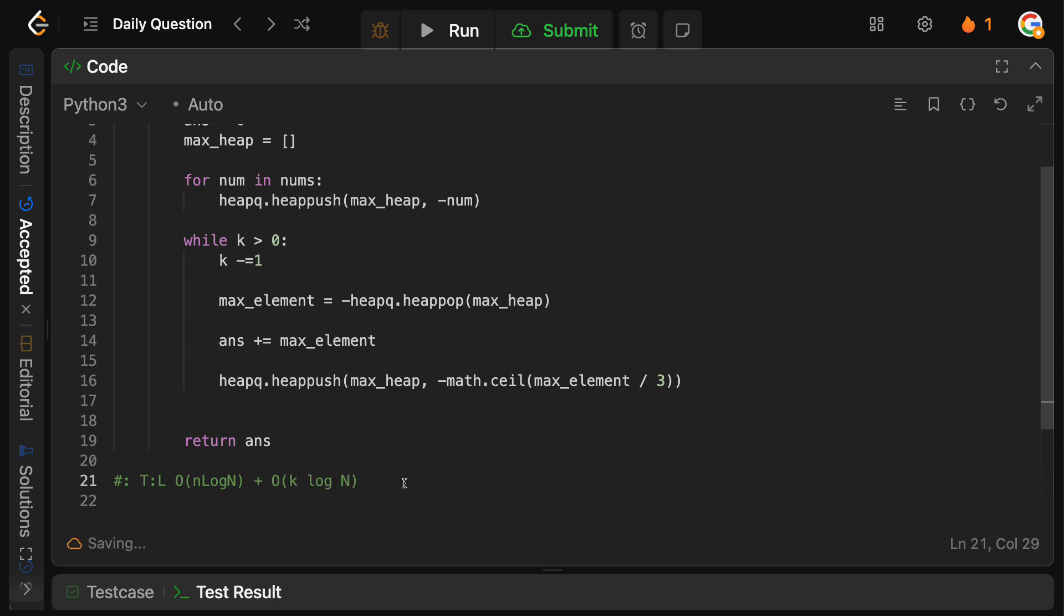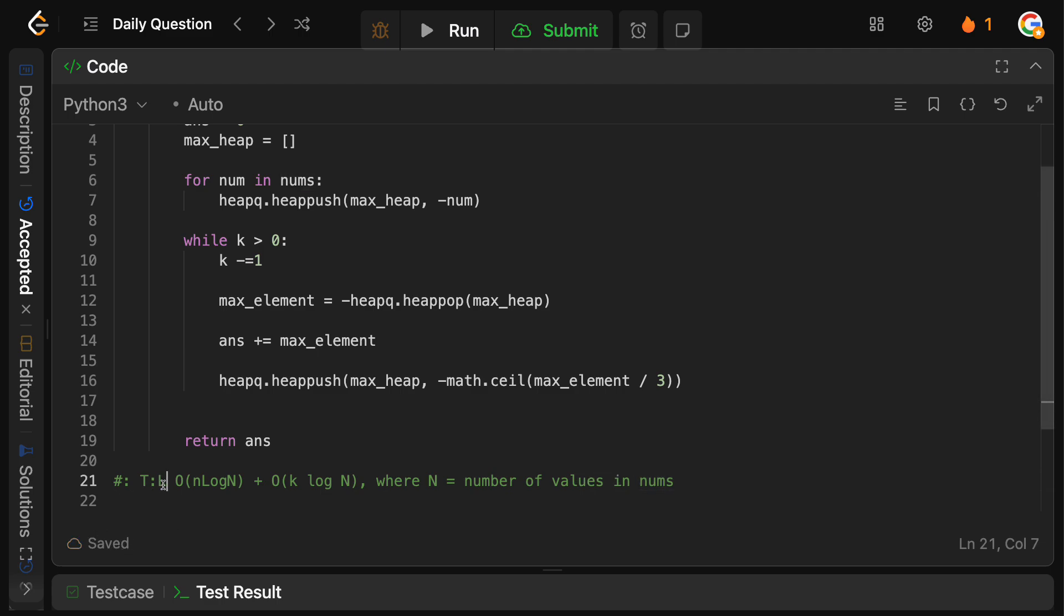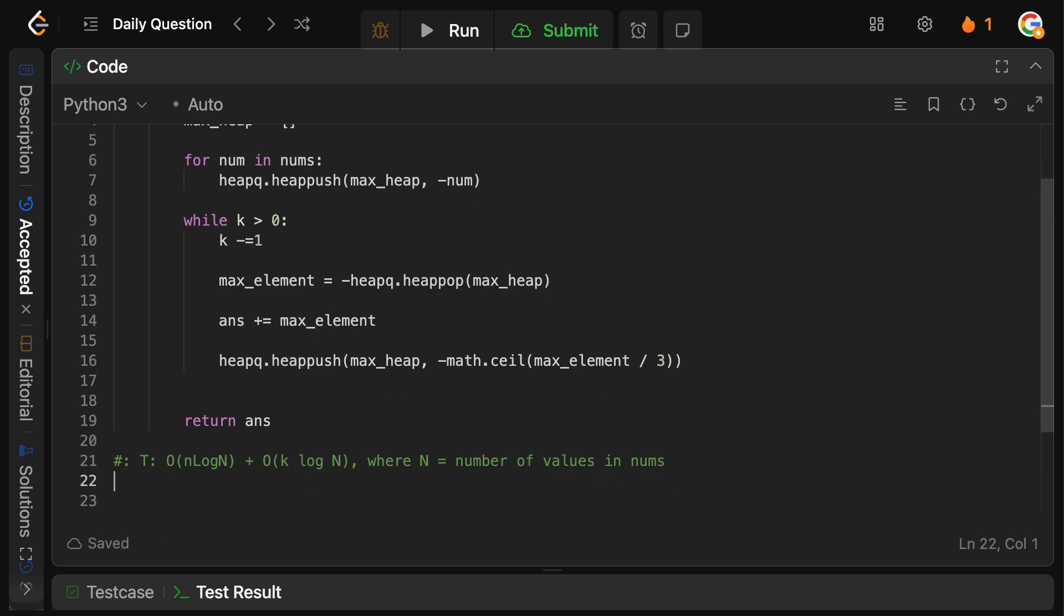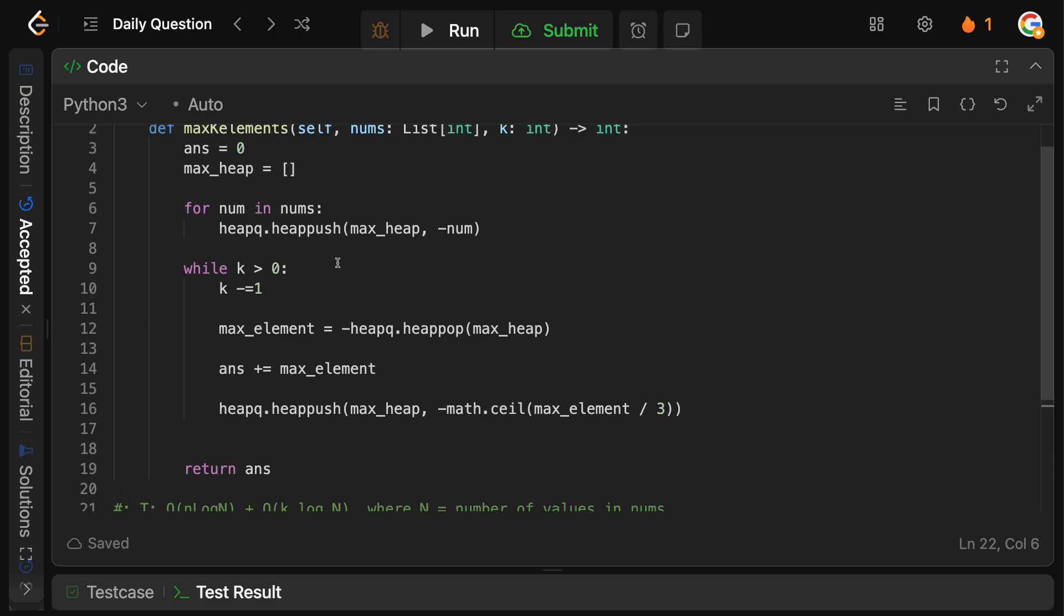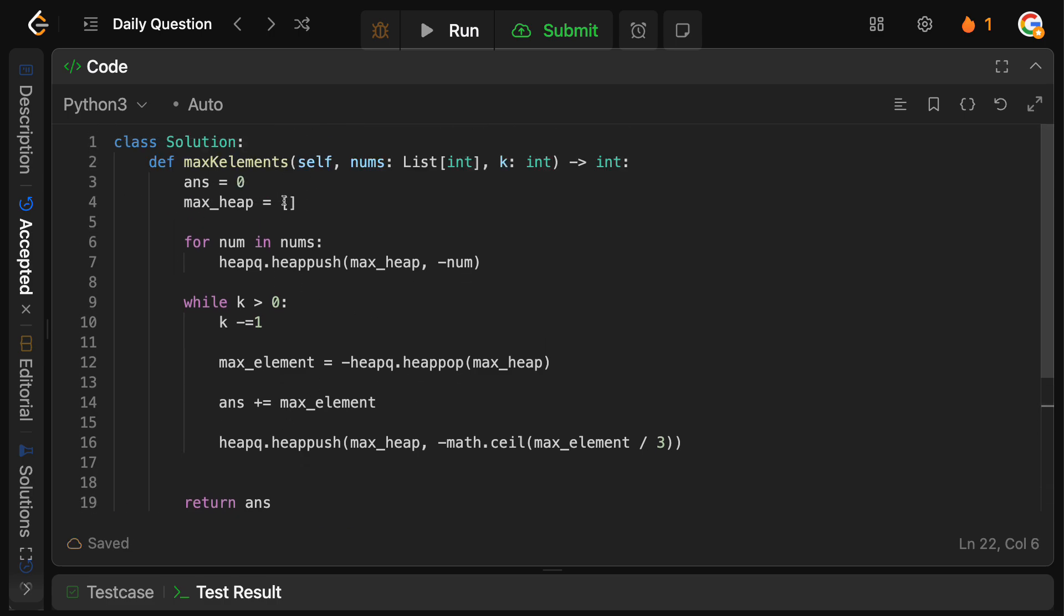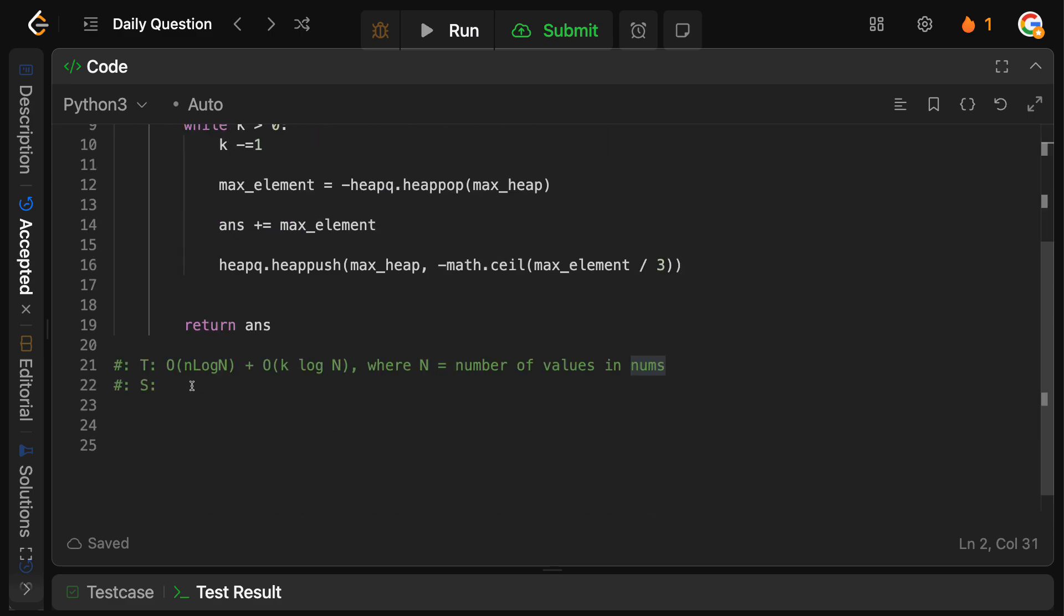So that is the time complexity where obviously n equals number of values in nums, and then k is just k from earlier. So that is that. And then for the space complexity, obviously, we need to store all of the elements onto the heap. So this will just be the same length as our nums. So this is just going to be big O of n, where again, n is the number of values in nums.